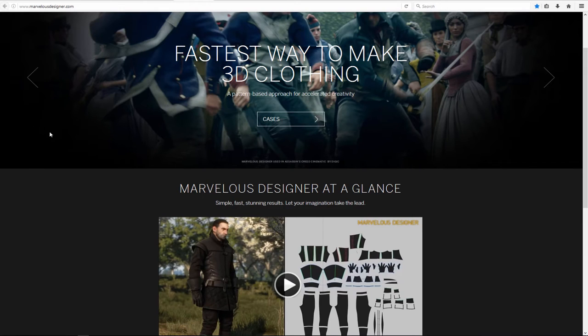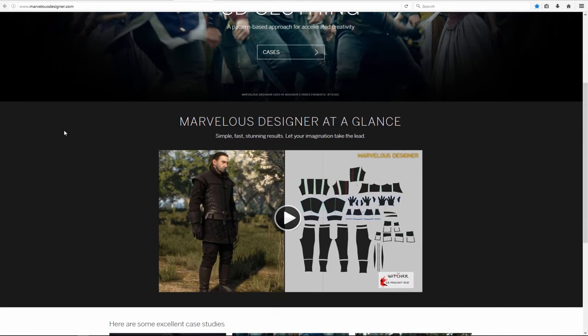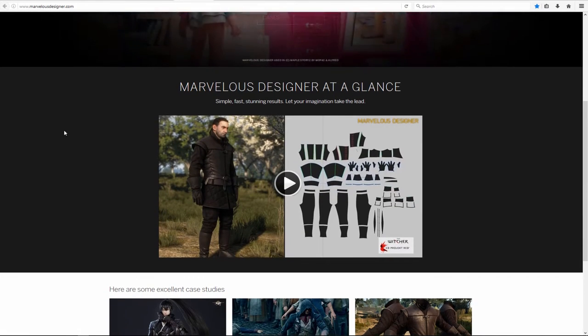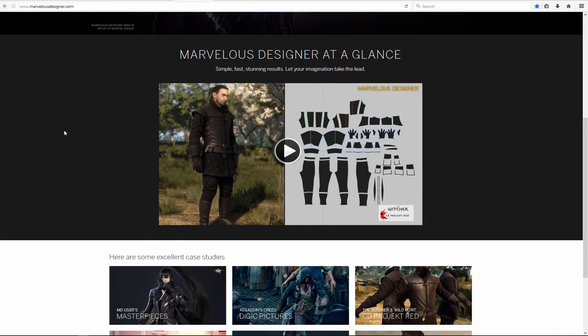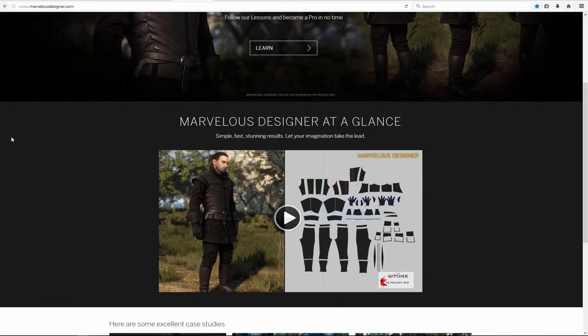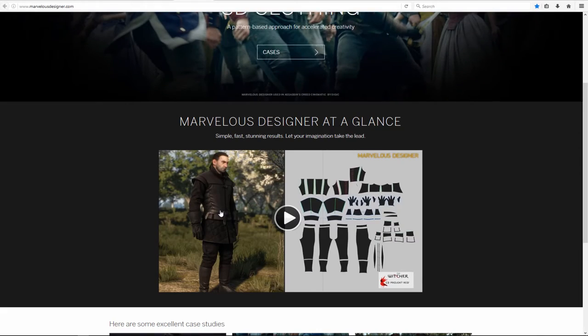Another program that I recommend is Marvelous Designer. If you want to make some cool clothes for your character very quickly, this is the program to use. You can apply texture, you can do UV mapping here.